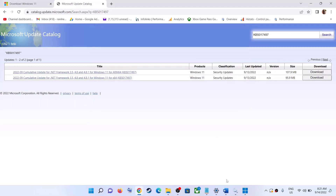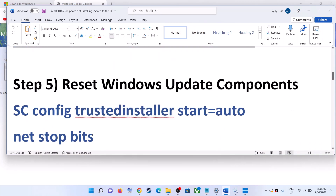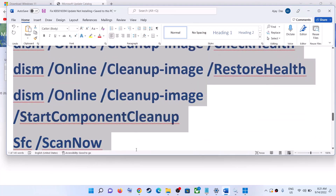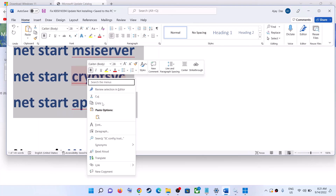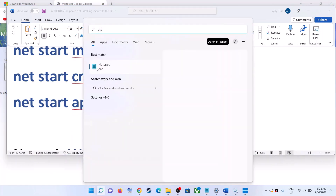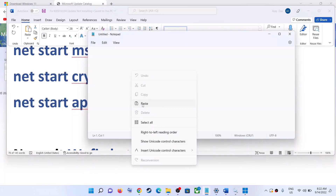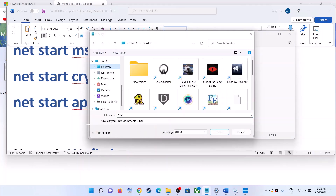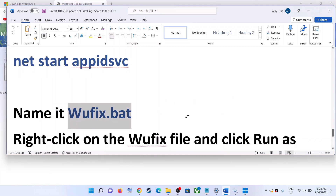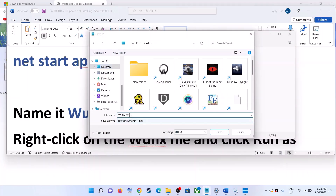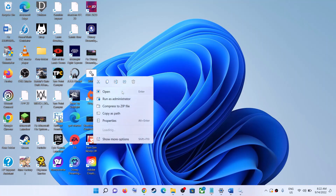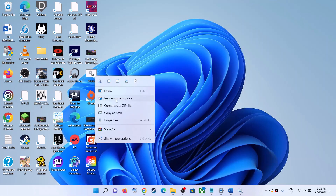If you are still unable to install, reset the Windows Update components. Copy all the commands — these commands are provided in the video description. Open Notepad and paste all the commands. Go to File, click Save As, set the location as Desktop, and name the file wufix.bat. For Save As Type, select All Files, then click Save. Go to the Desktop, find the wufix file, right-click, and click Run as Administrator — make sure you are opening this file as an administrator.